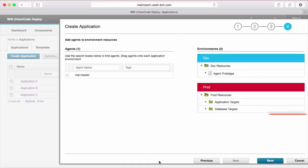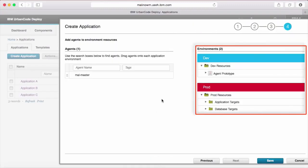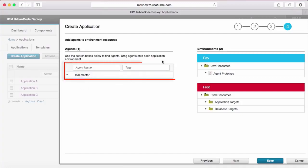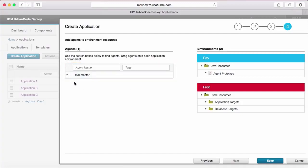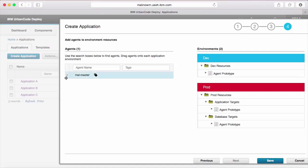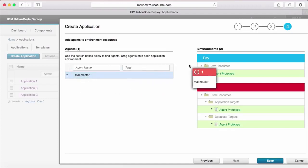Finally, on page four, we'll be shown a list of environments and their associated resource trees, as well as a list of all agents the user has access to. As prompted, we'll want to fill in the agent prototypes in the resource tree for each environment. This is as easy as expanding the resource tree to the agent prototype row and dragging the agent you desire into the row.